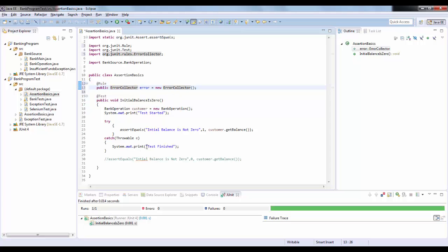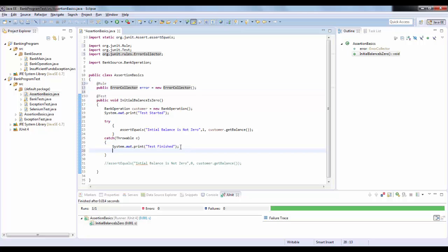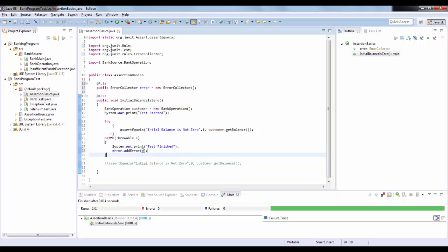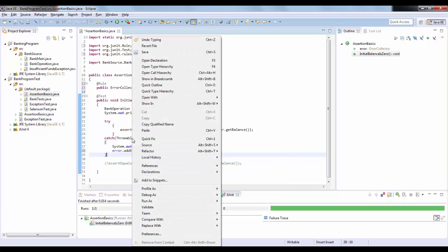In order to report the results as failed, we use the ErrorCollector object. Inside the catch block, after printing 'test finished', we call error.addError(e). This will enforce the test to fail and report the error. Let's run this test again.